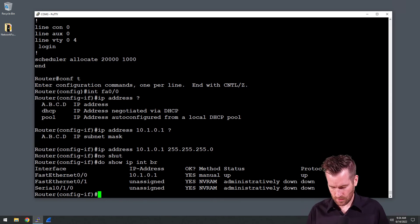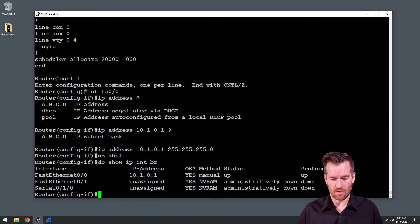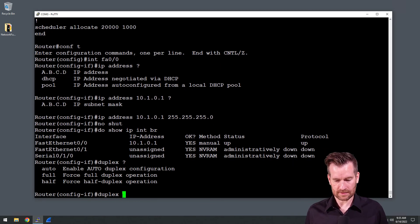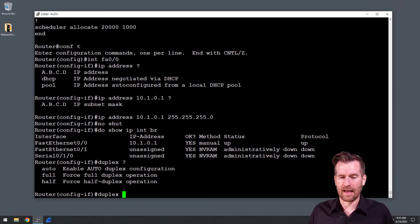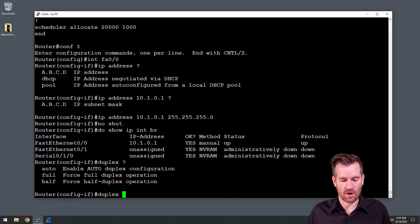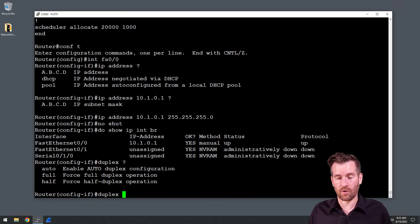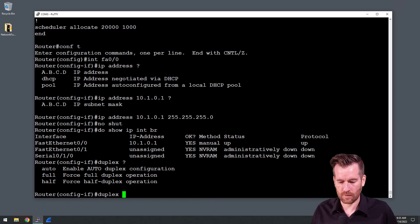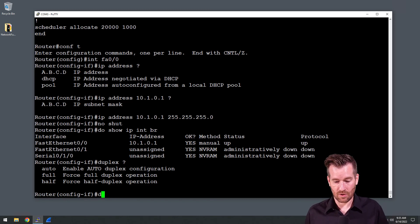Just like a switch port, we can do things like set the duplex on it. I can set the duplex on it, I could set the speed on it, and I can set some of the other settings on it just like we looked at with the switch port.